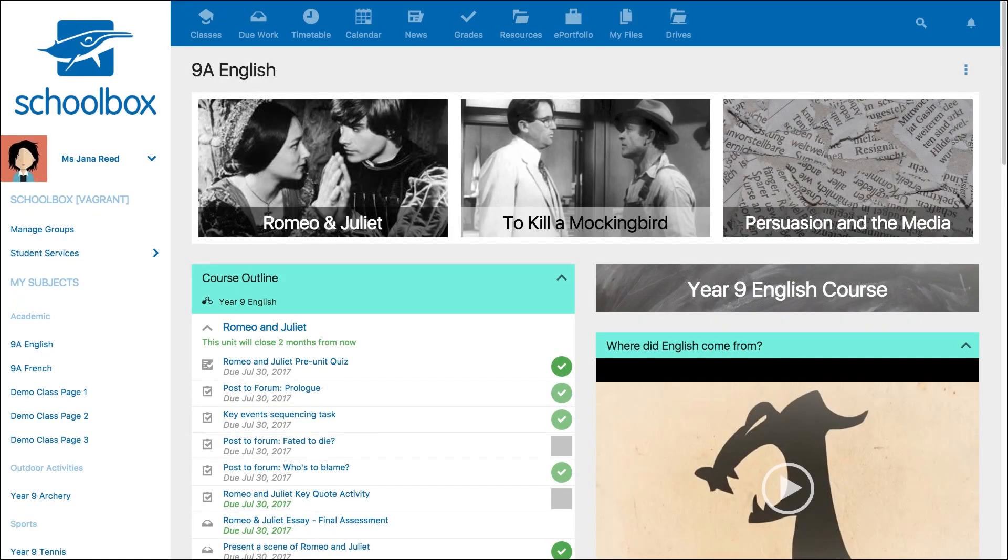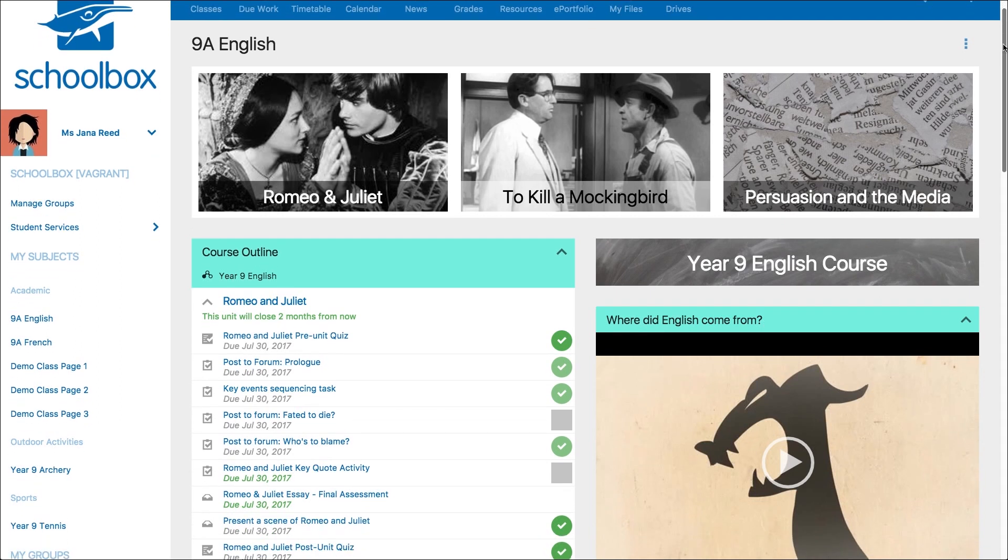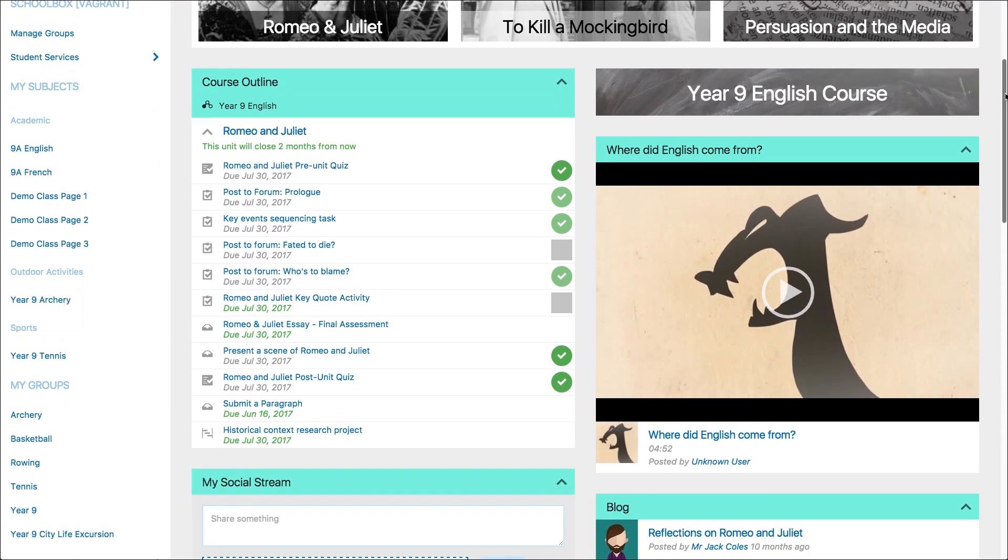In this video we are going to step into the perspective of a student to see how they can view and interact with the course outline on a class page.